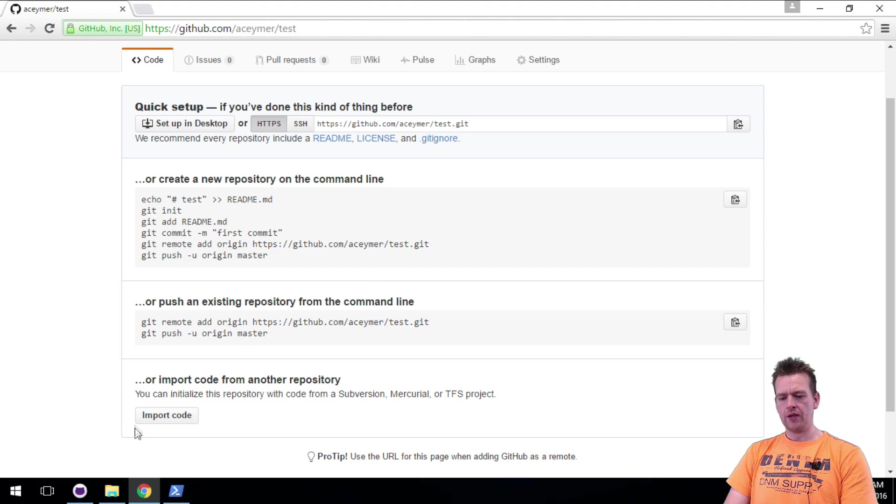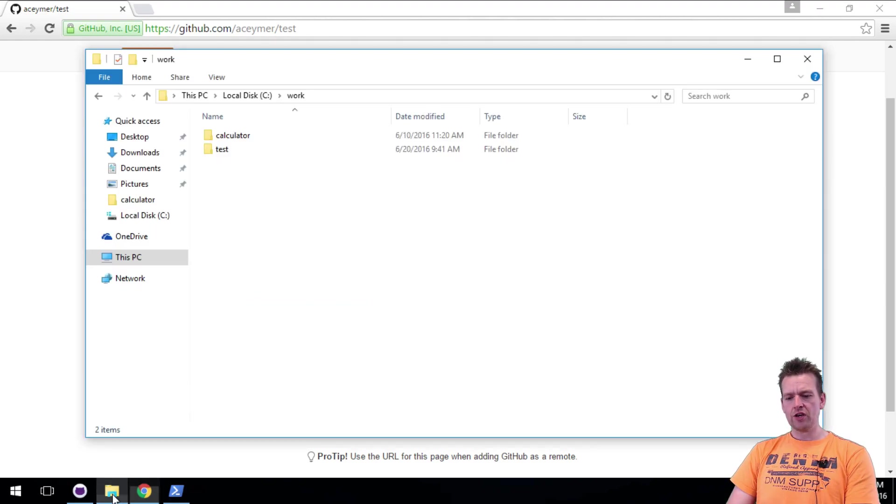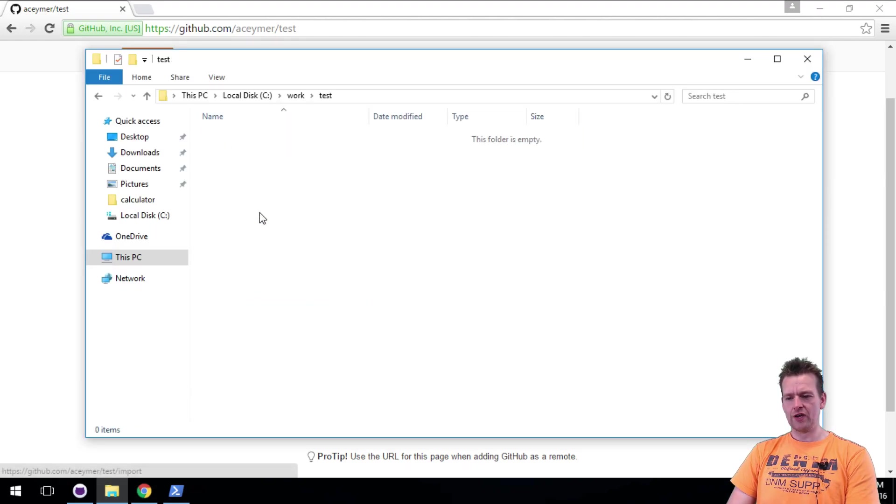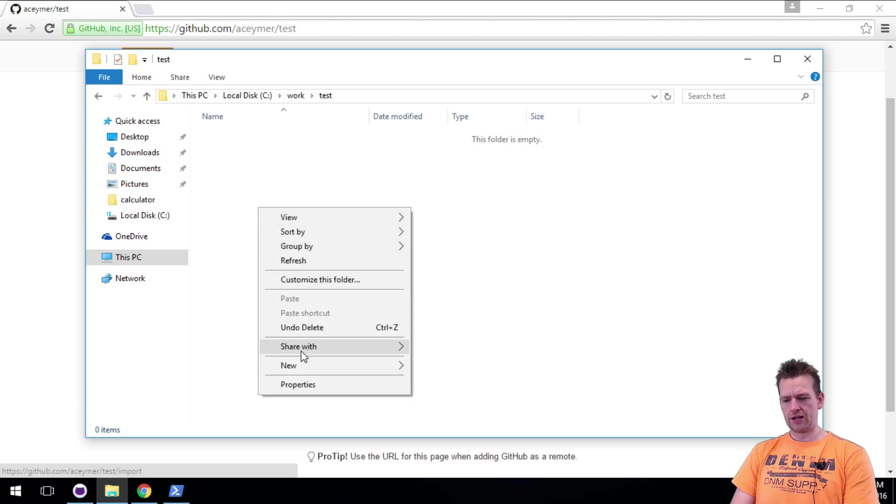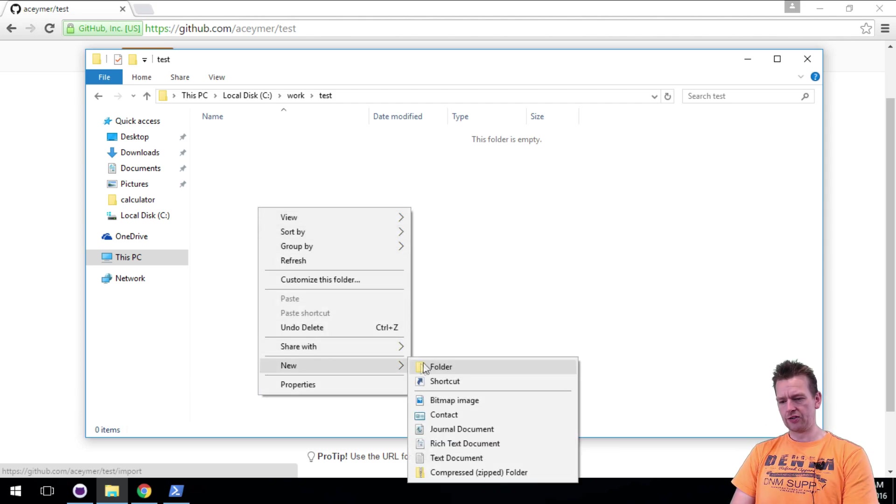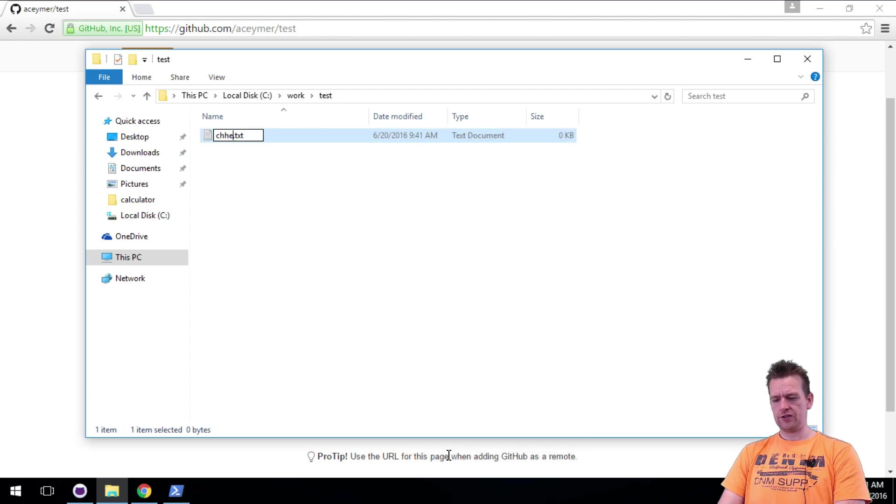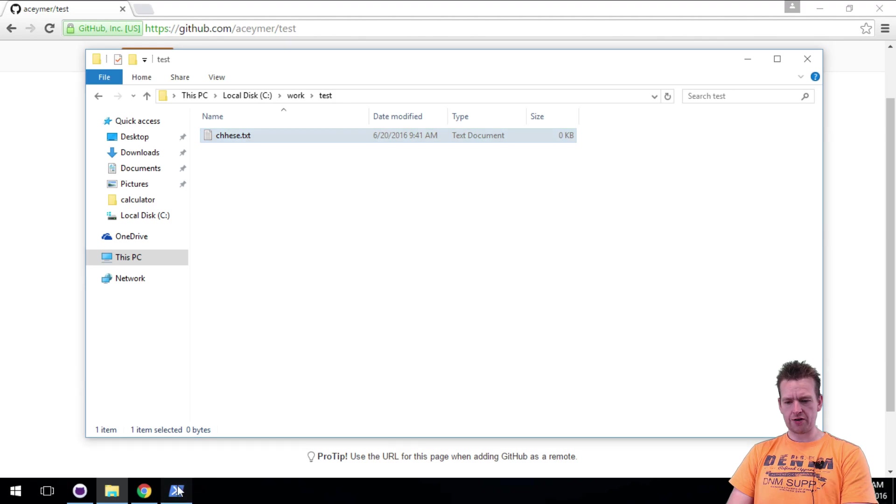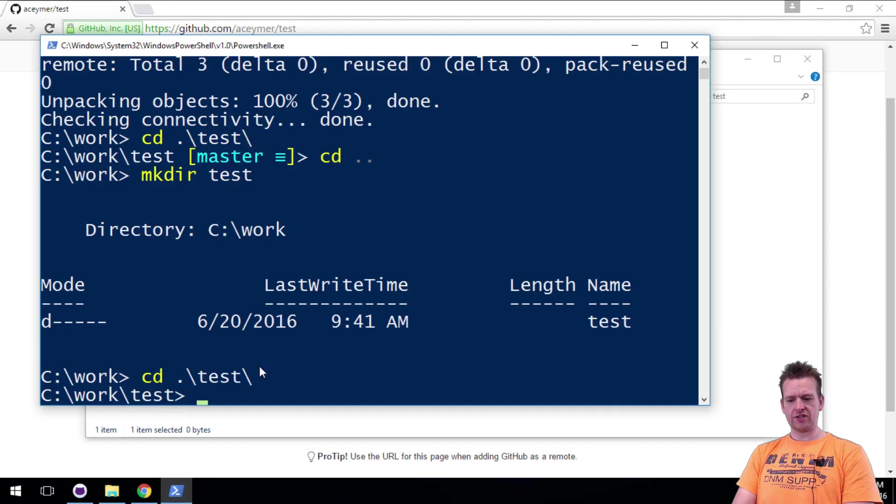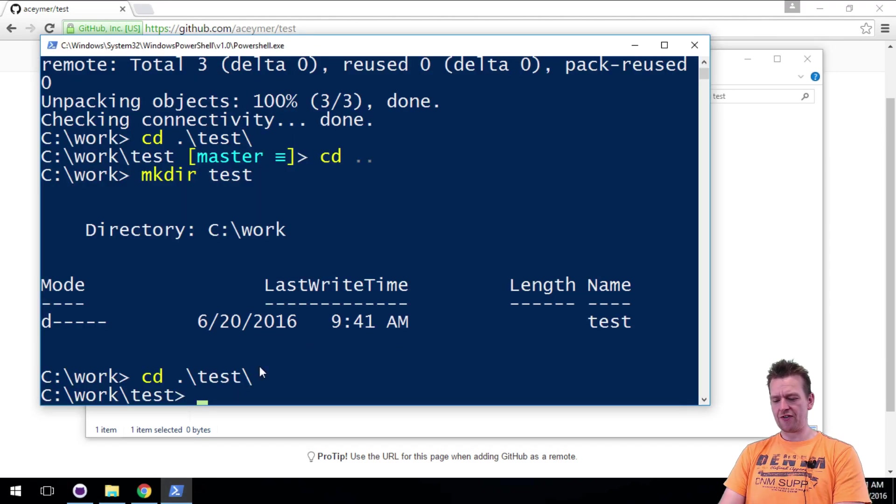Then we could make a text file and test. Let's just do that, just to show you. I'll right click here, and I'll say new, and I'll just create a text document here. Call it cheese. There we go. It's not right spelled, doesn't matter. Now we have something in here.